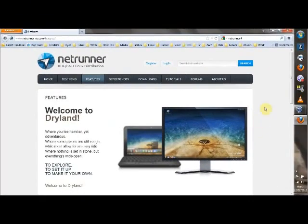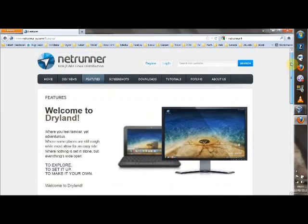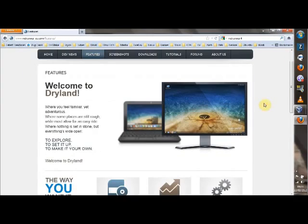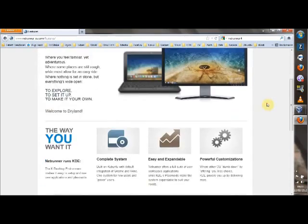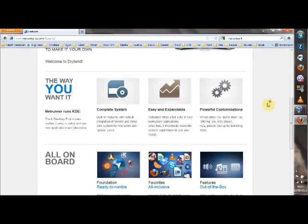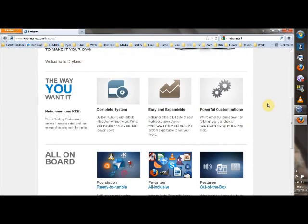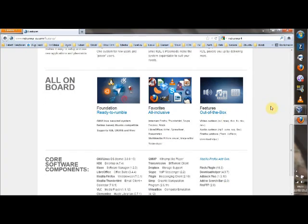Hi everybody, ICOS here and welcome to today's video. Today's video is going to be on the fantastic Netrunner Linux distribution. I've never come across this before so it's a new experience for me. Let's find out what it's all about.